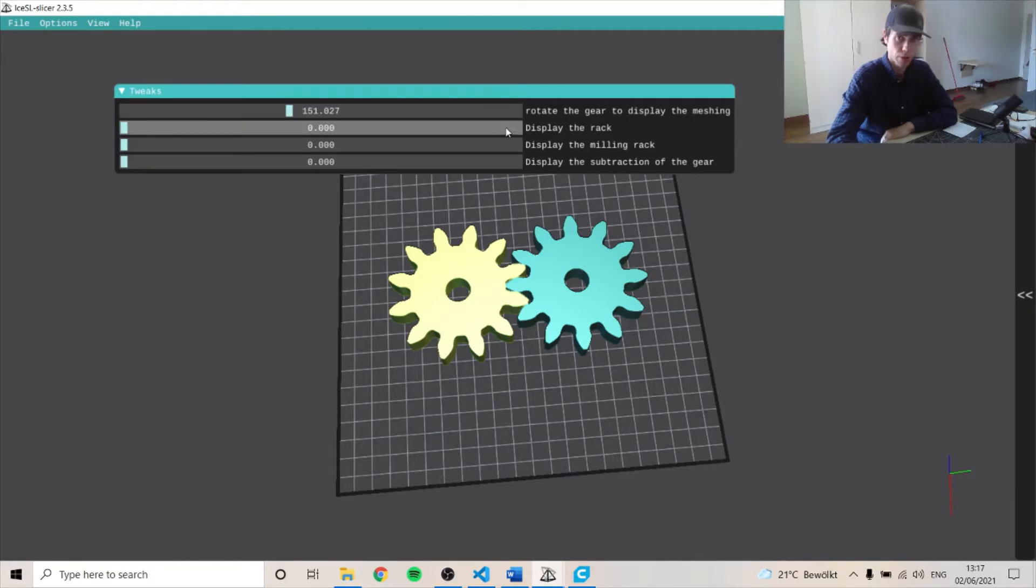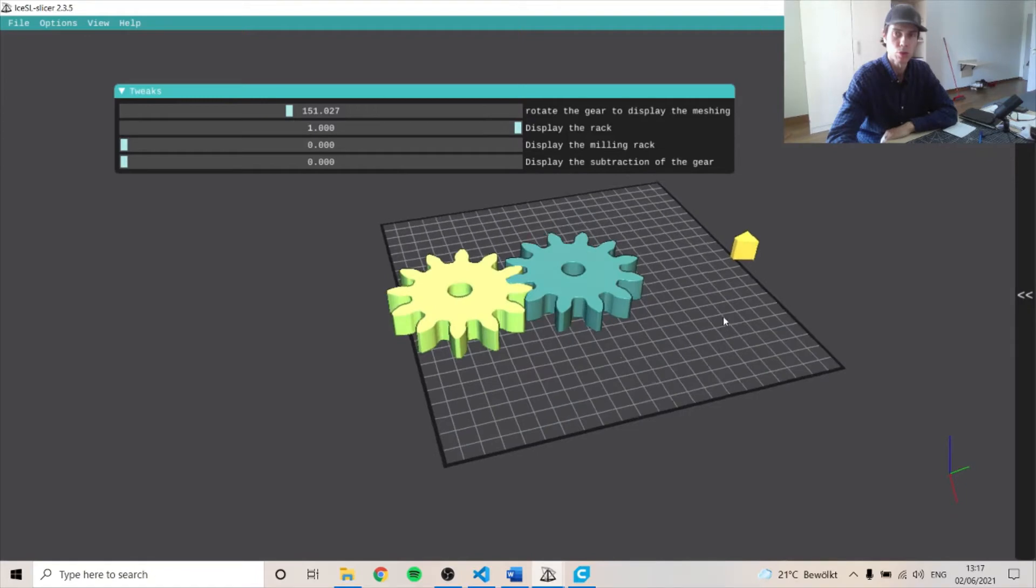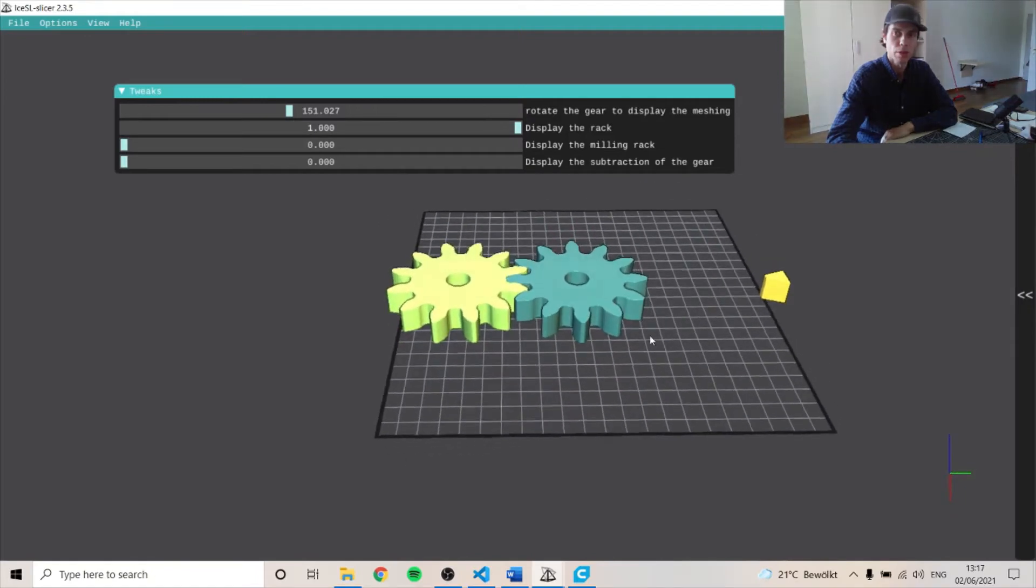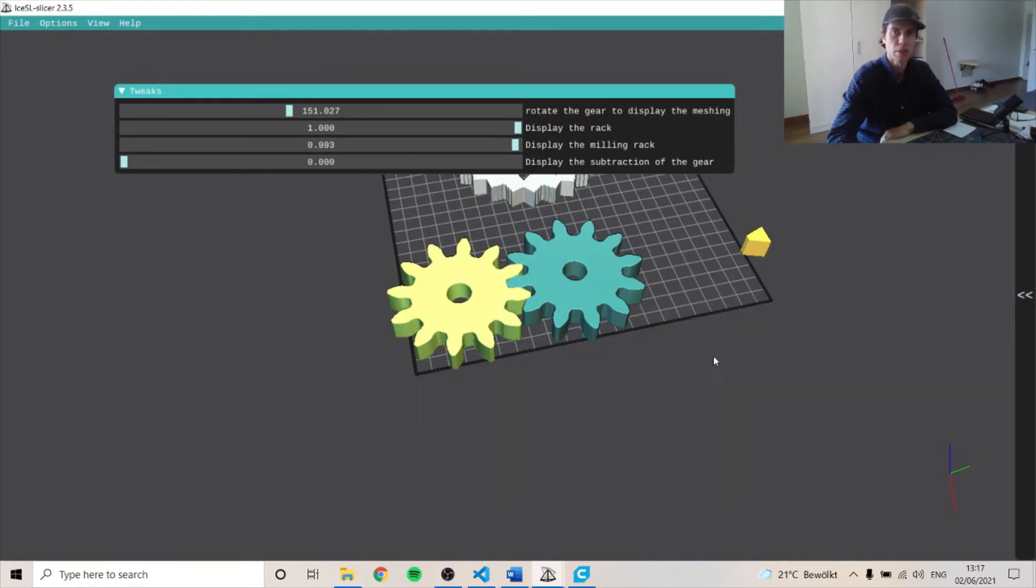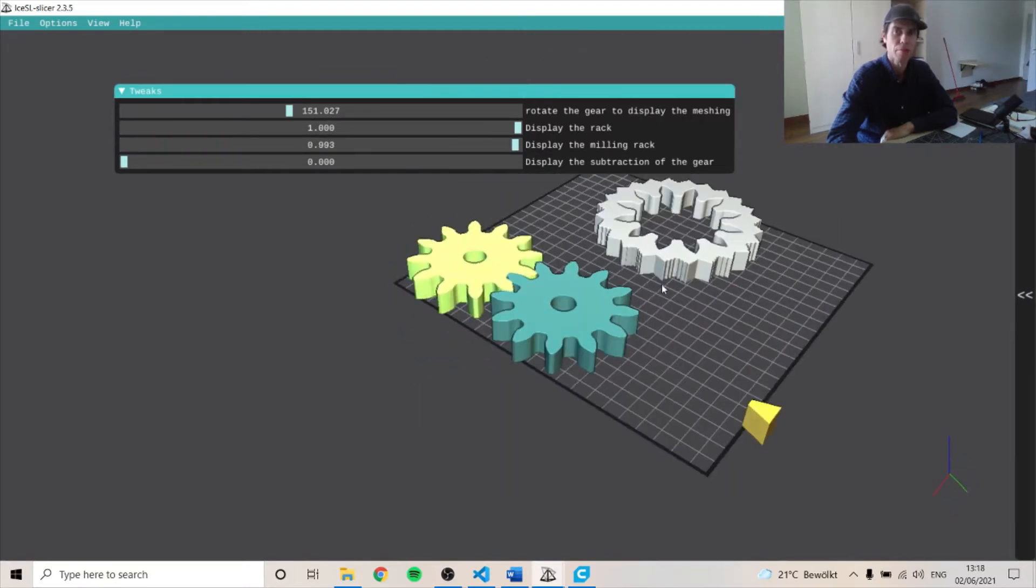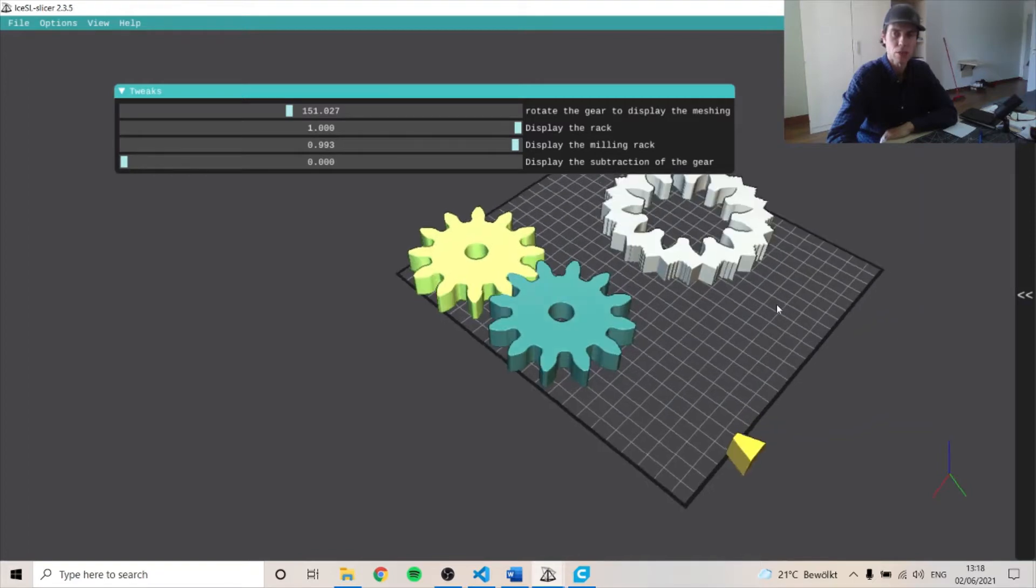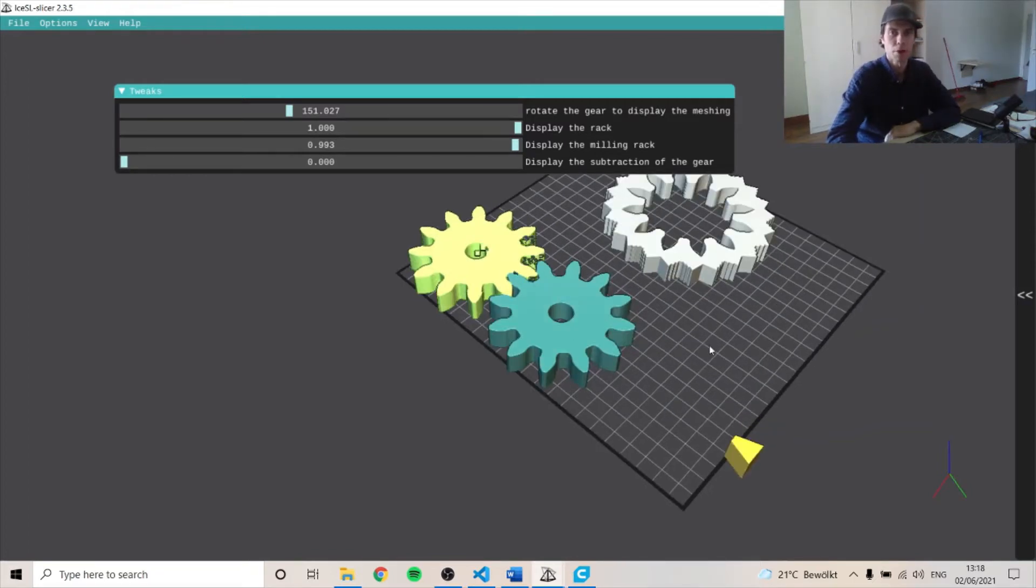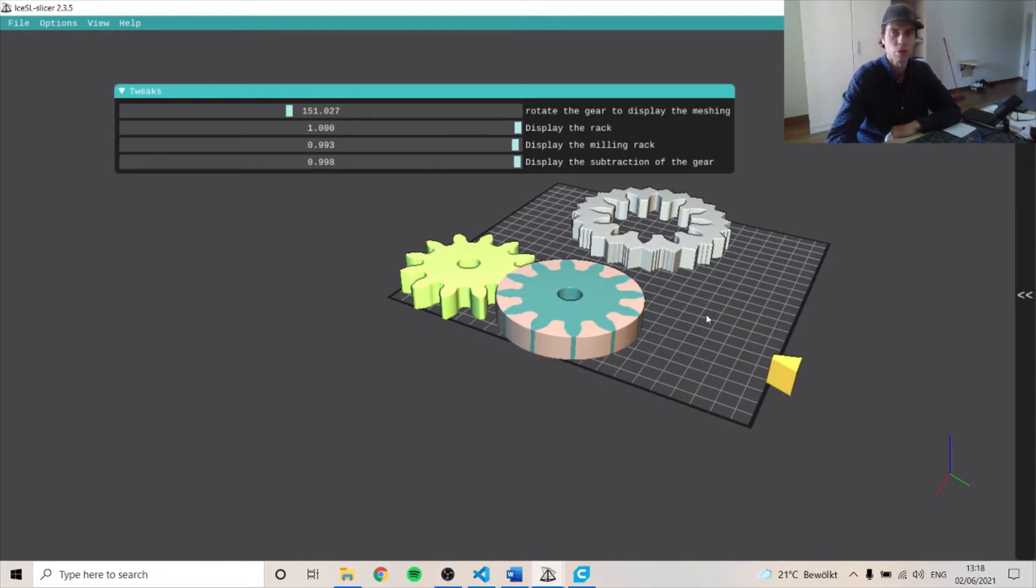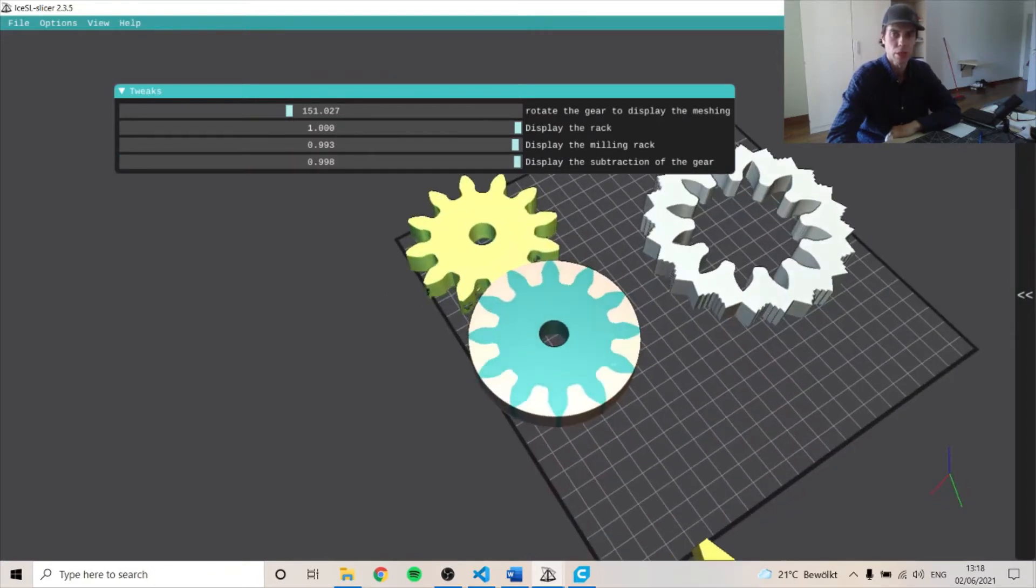This slider is to display the rack which is used to manufacture the gear. This one displays the path the milling rack takes in order to mill the profile shape of our gear. And in this one you can see it shows the displacement or what's being subtracted from the gear.